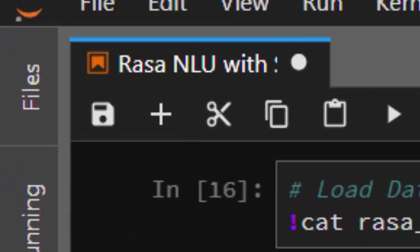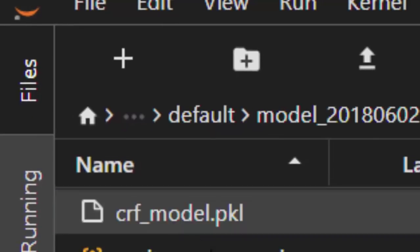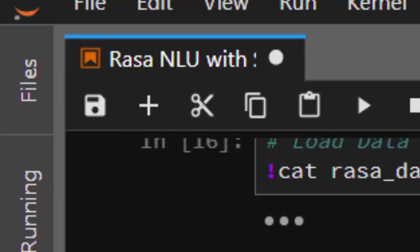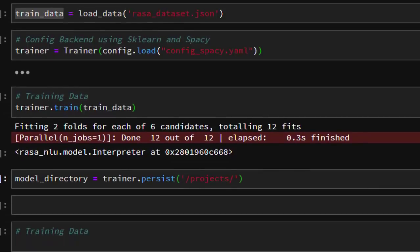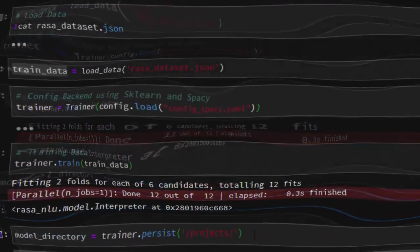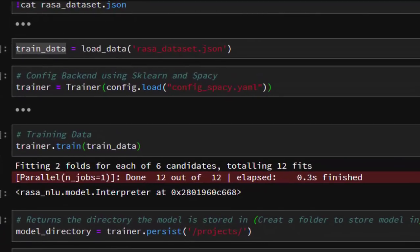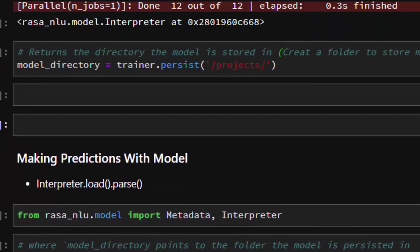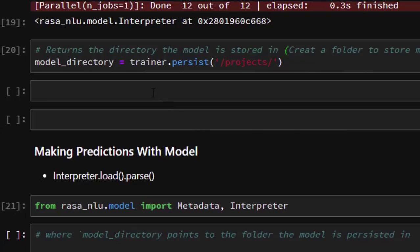The model has finished saving inside a folder called my_project. Opening it you can see a defaults folder with all the model files. Now let's move on to making predictions. To make predictions we need the Interpreter, which we import from rasa_nlu.